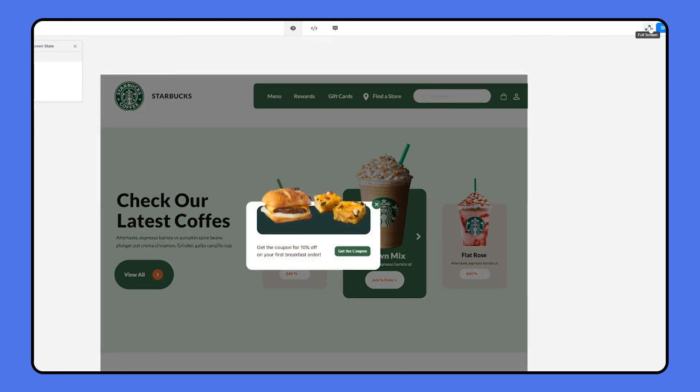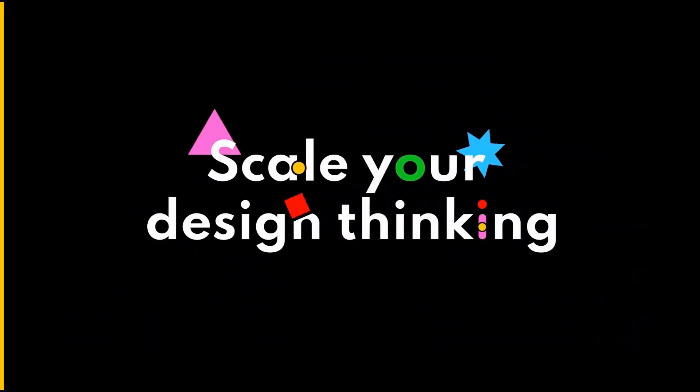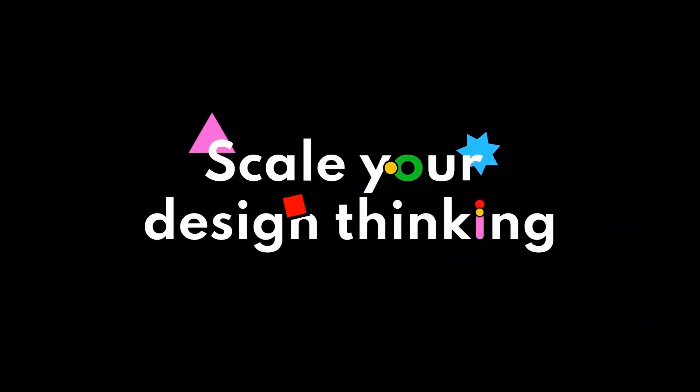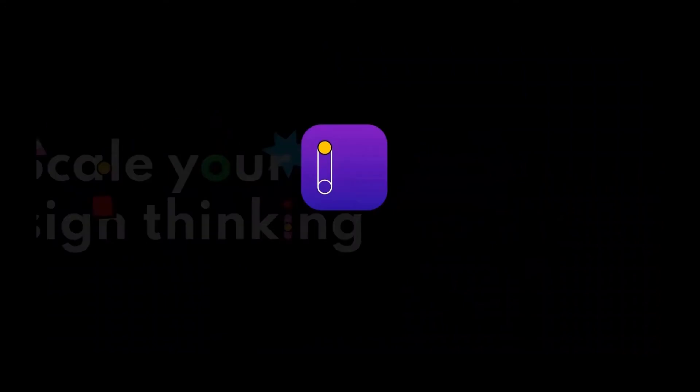In the next episode, we'll create a swipe to delete effect. Please stay tuned and see you in the next Mockit tutorial.